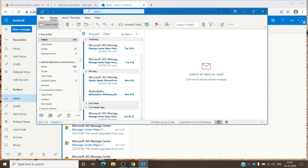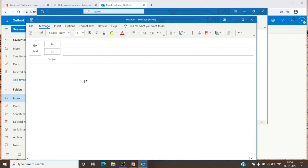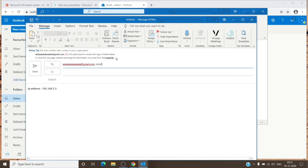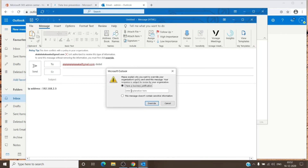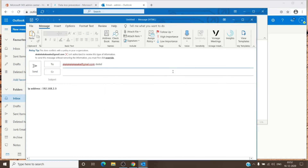In the Outlook desktop application, if we create a new email, add the sensitive information, and add an external email address just for testing — this is what it looks like. You have the sensitive information, the recipient is external, and you get the policy tip. You also get an override option here. If you click Override, you enter the explanation and click Override, and you will be able to send the email without any issue. This DLP policy does take some time to propagate throughout the tenant.